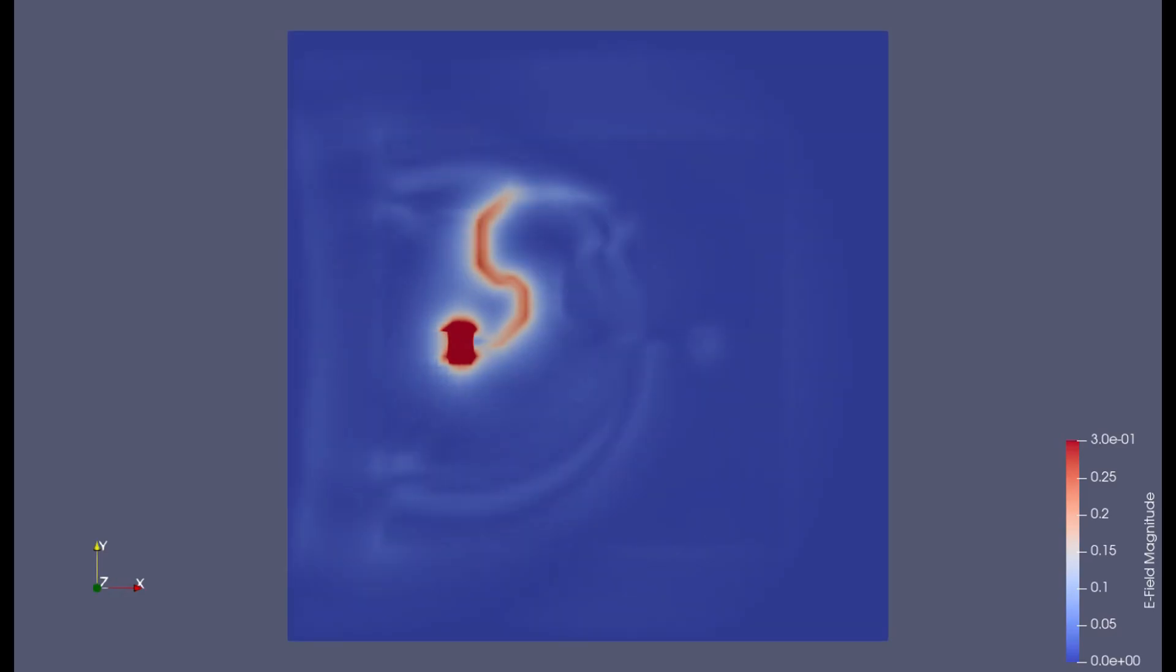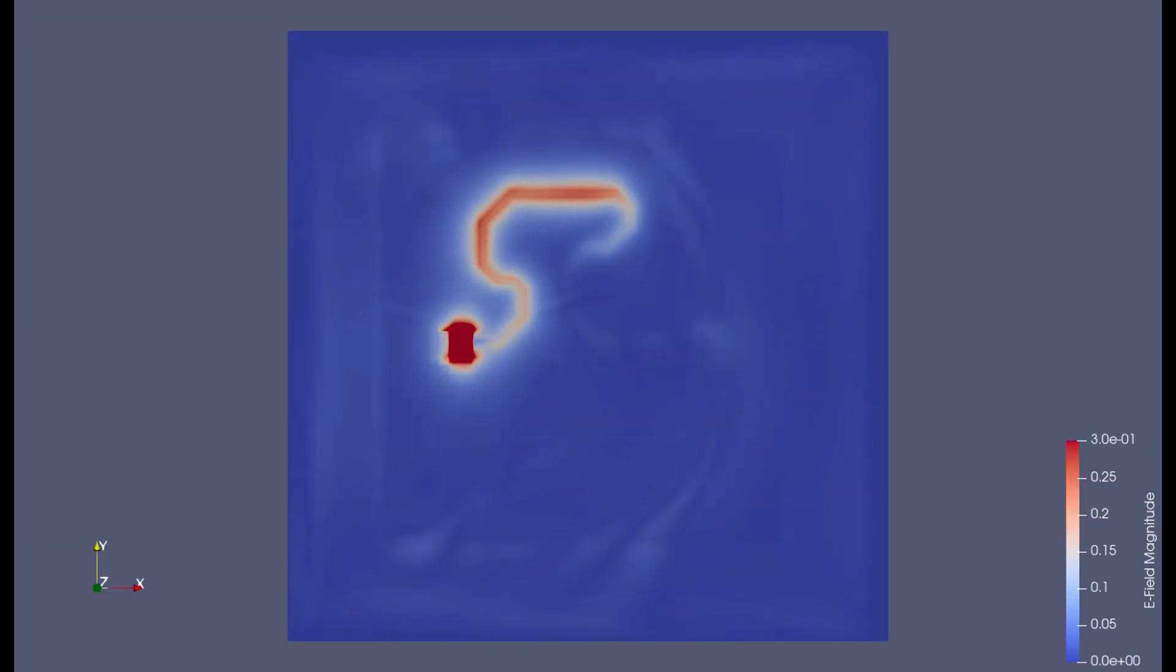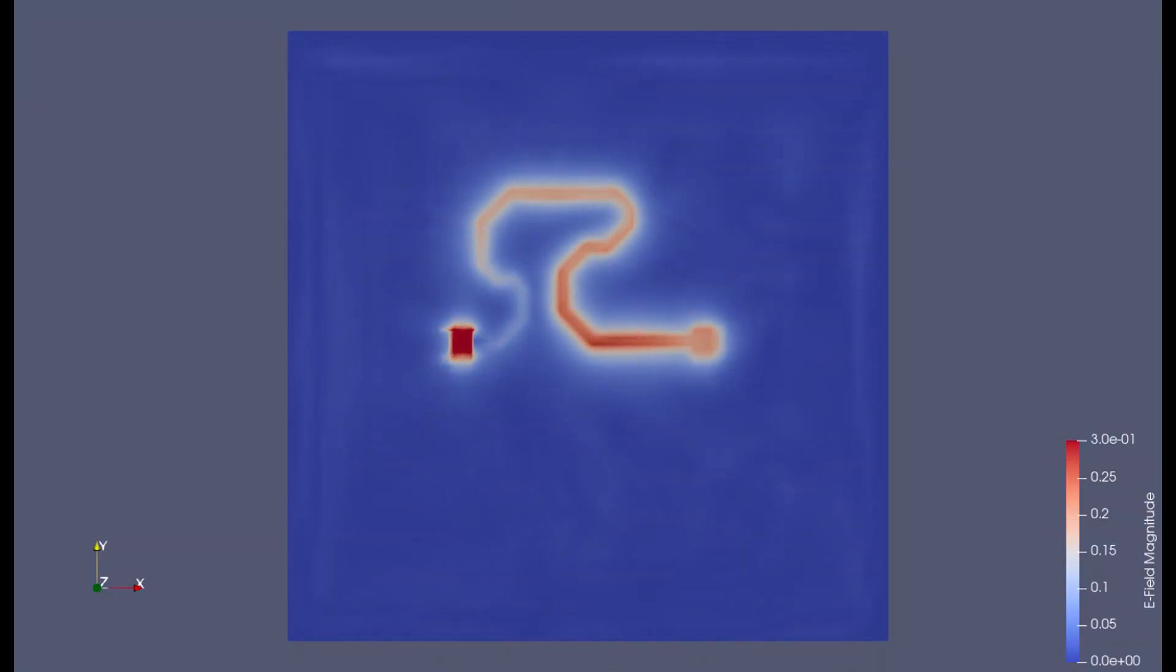Also, as the field spreads over this part of the PCB, if you have any trace placed here it will also pick up the signal. But anyway, let's now start with the simulation process.